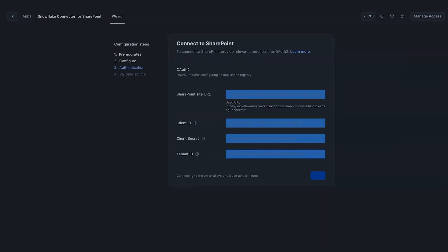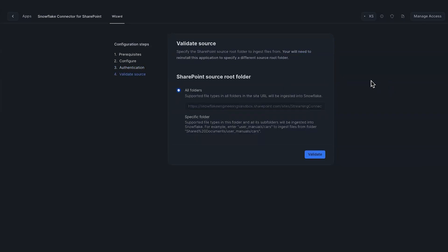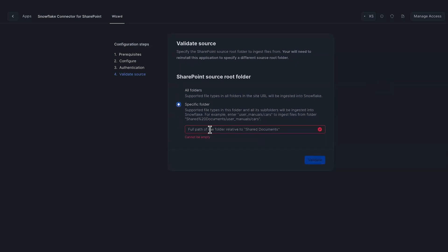It's actually validating my source now. It's reaching out to SharePoint and making sure that my folder is valid and my credentials are valid as well. It verified my credentials. Now the wizard is asking me if I want to ingest files from all folders in the site I specified or just a specific folder.